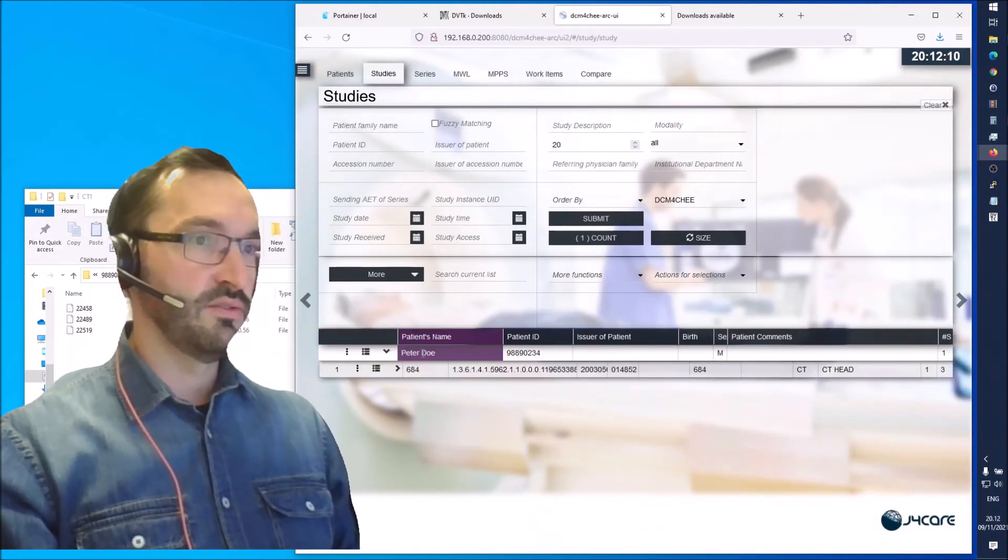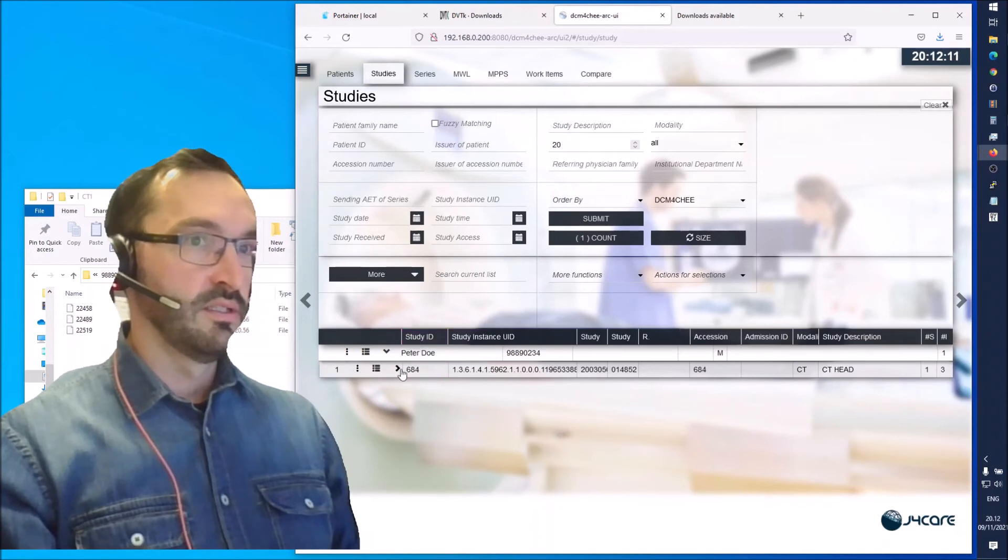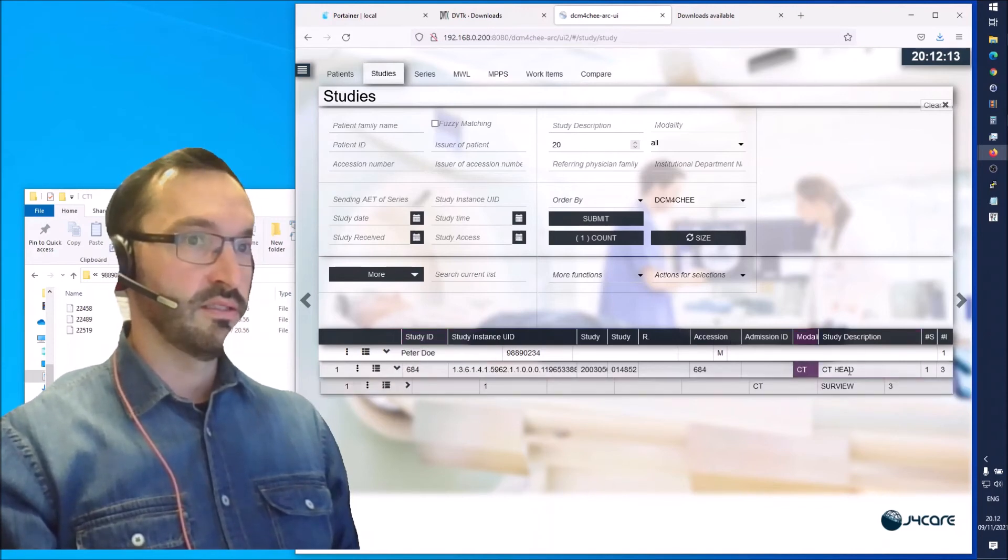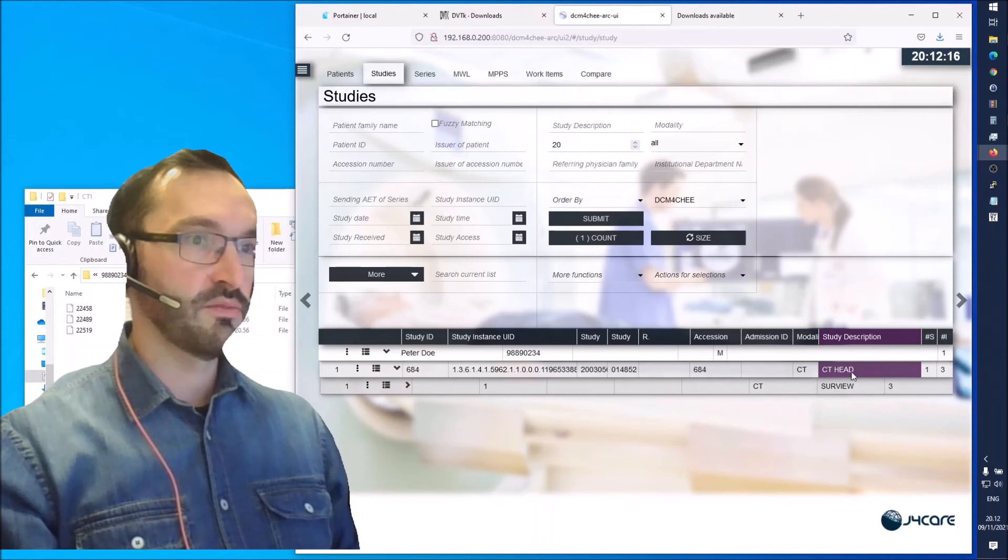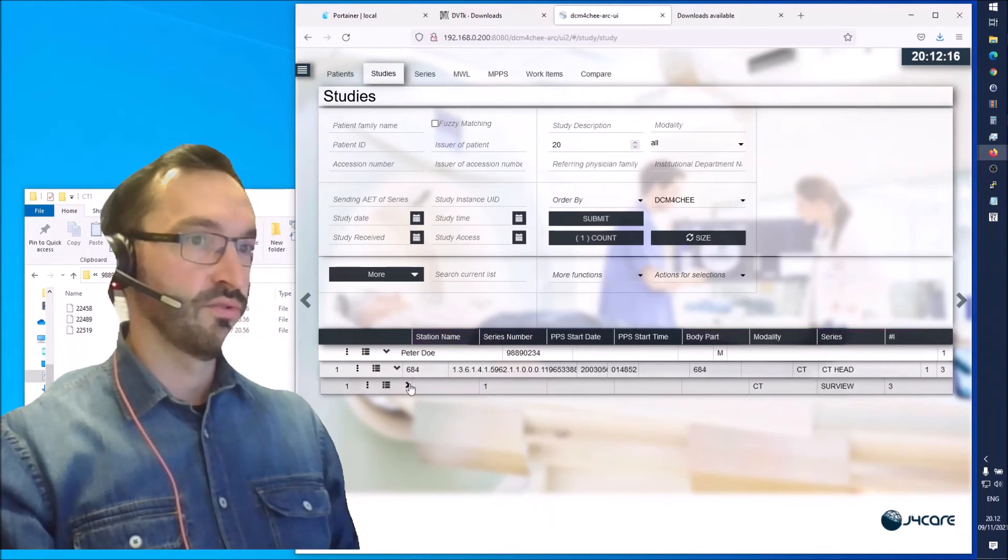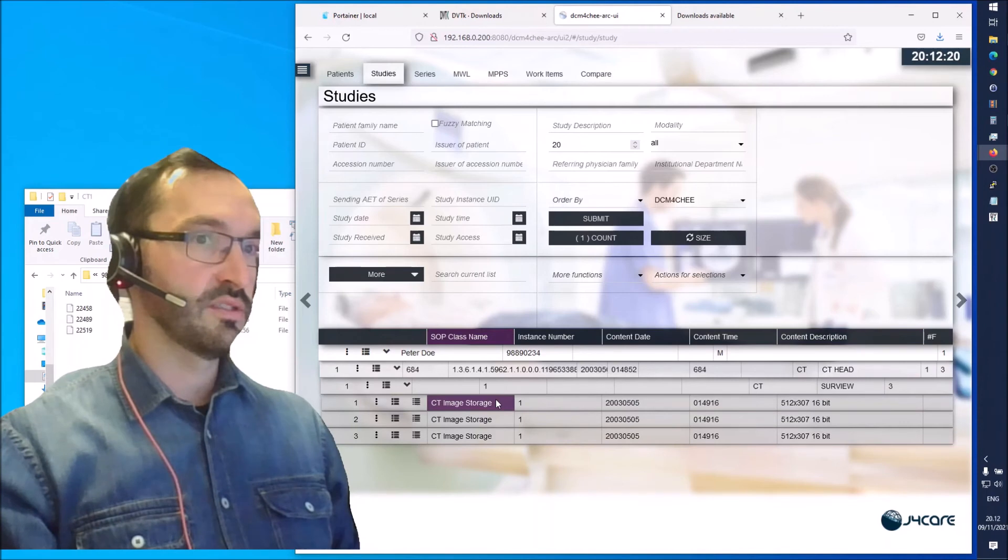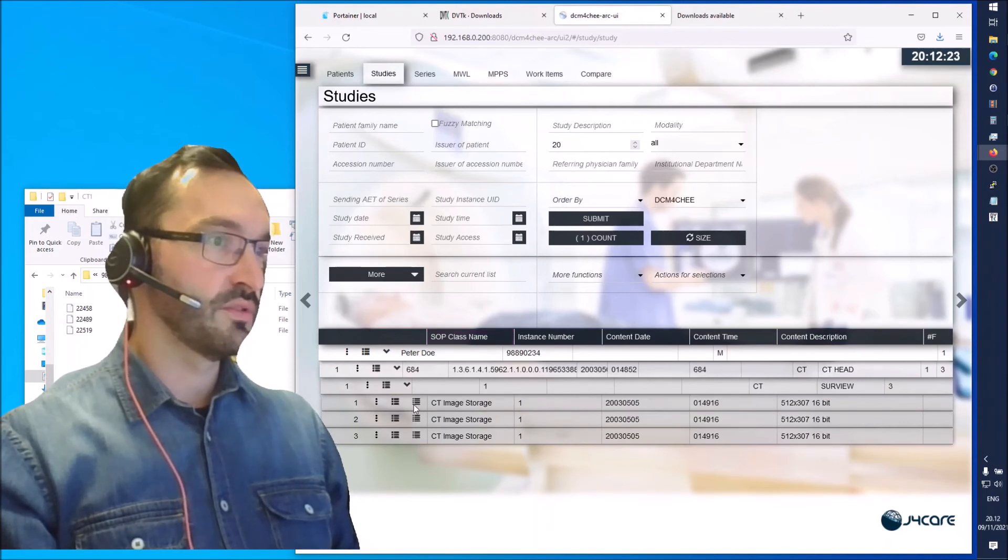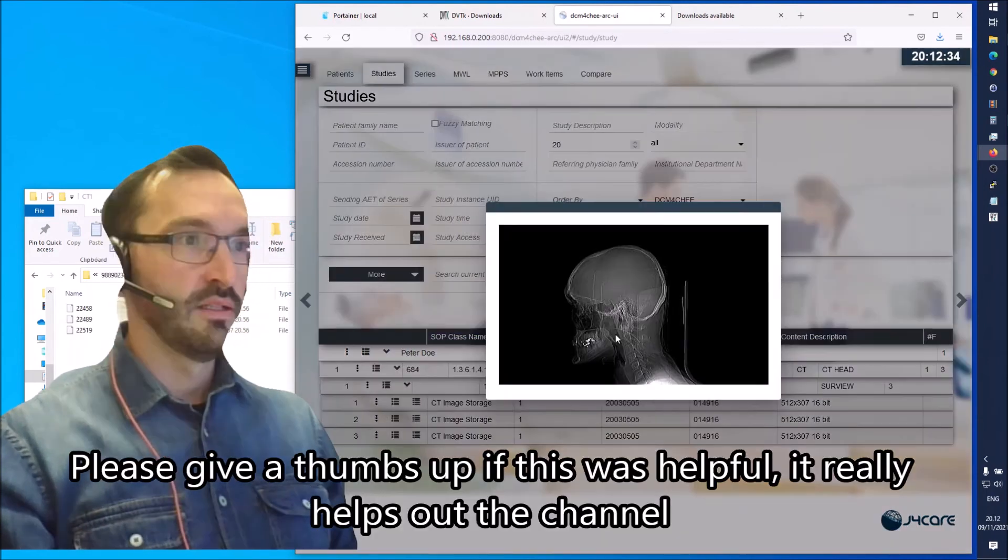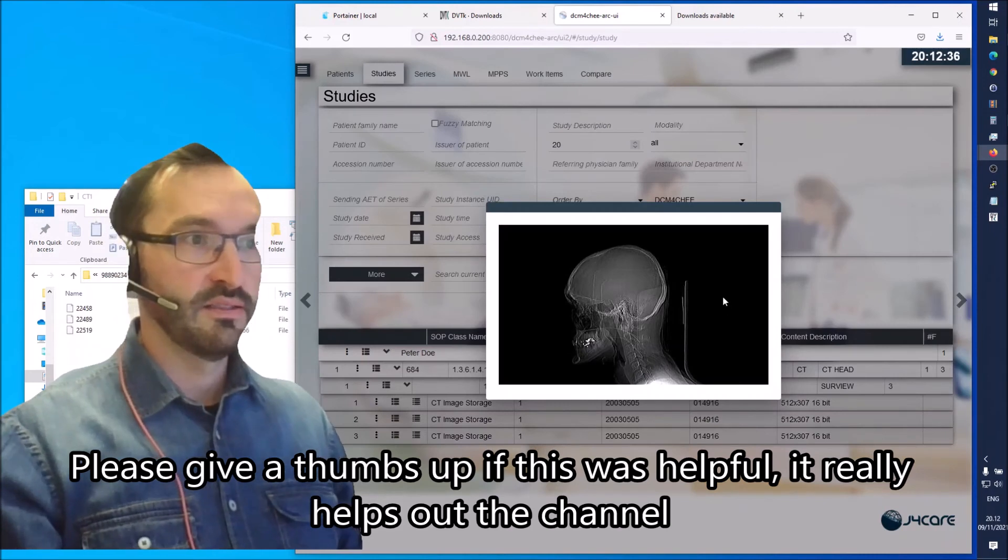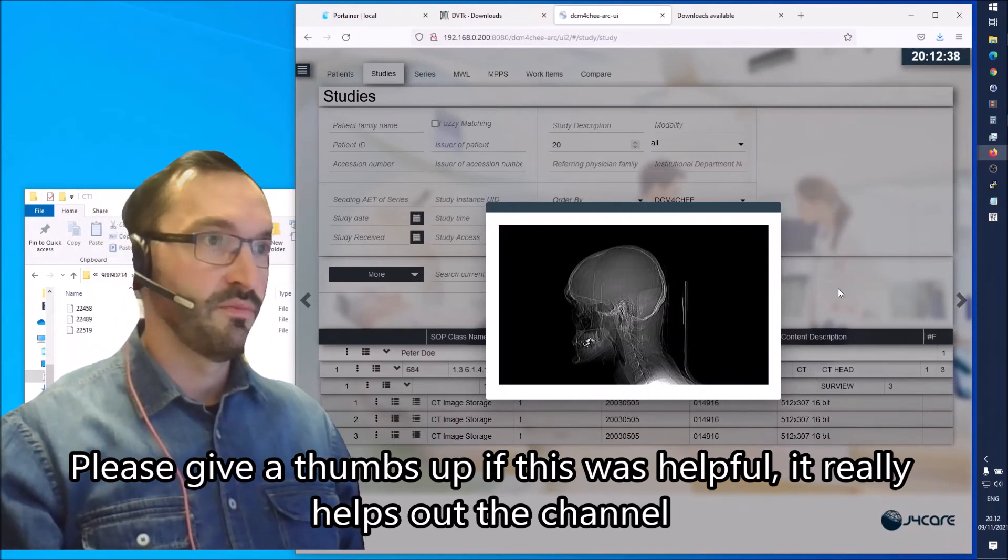Press on submit and we should see that study in the list here. It's Peter Doe. It's a CT study description. CT head should have three objects in here and we should be able to view the DICOM object. We can see that image here.